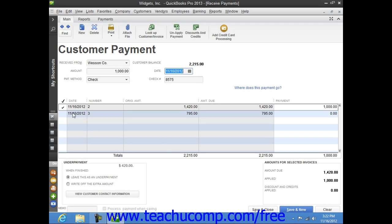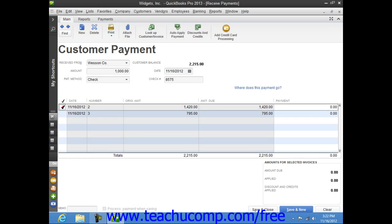You can check and uncheck the invoices to attribute and remove payment amounts as needed until the entire amount received has been attributed to the correct invoices in the correct amounts.